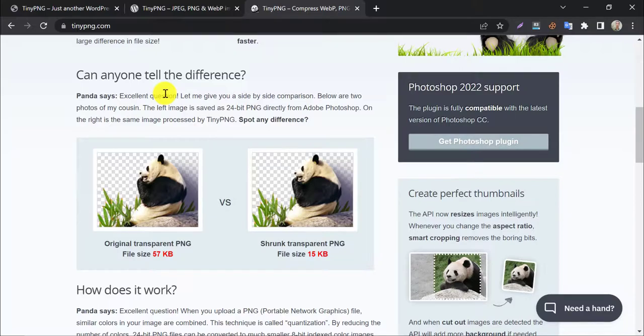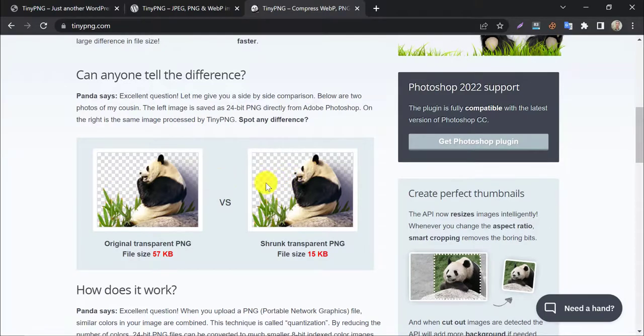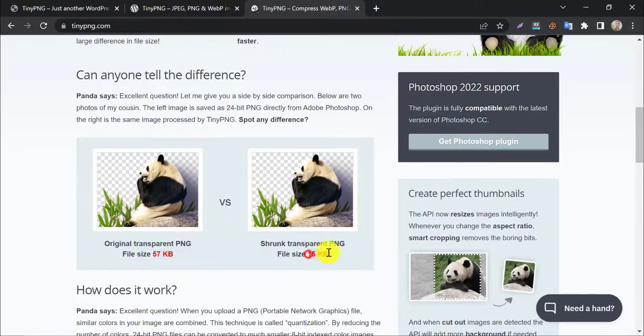Here is an example. The original image and TinyPNG compressed image look the same, even though the original image is almost three times larger.